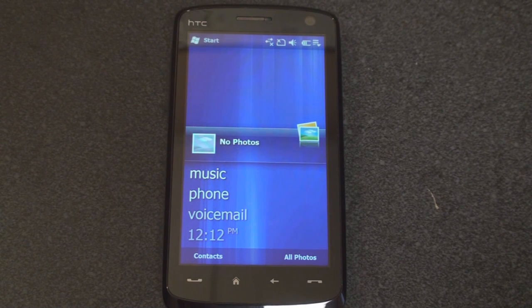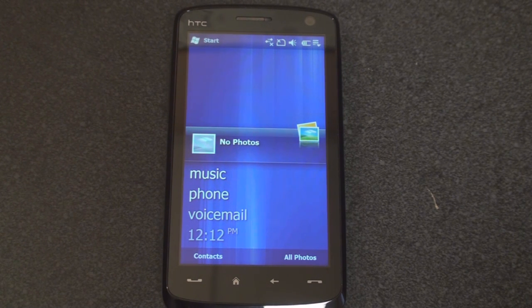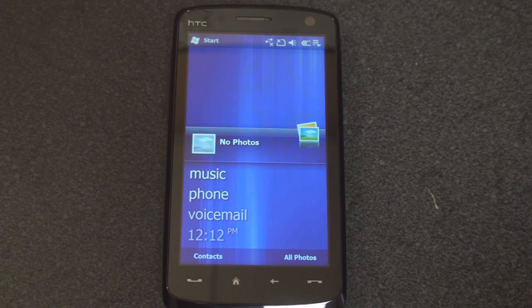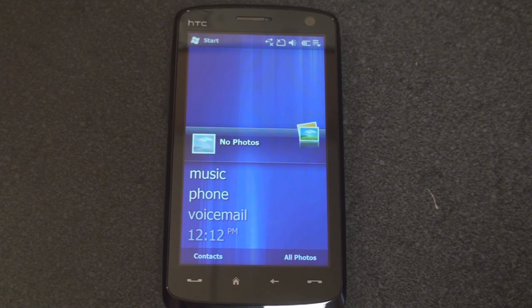Hey guys, it's Brandon Miniman from Pocketnow.com and this is a tour of the latest Windows Mobile 6.5 ROM to come out of XDA developers. We've shown you Windows Mobile 6.5 ROMs in the past, but I think this is closer to what we're actually going to see when it's released.